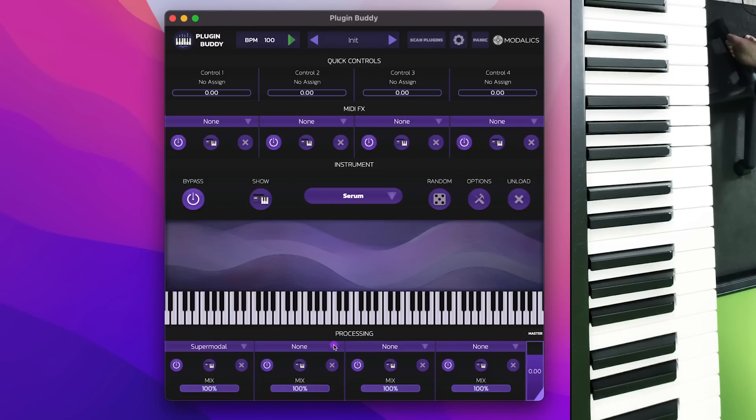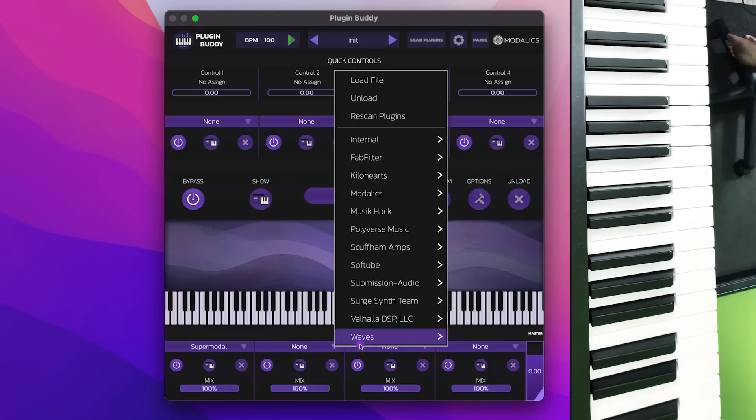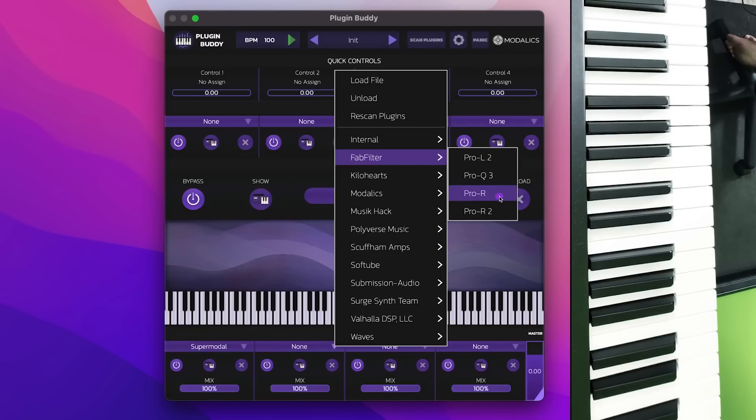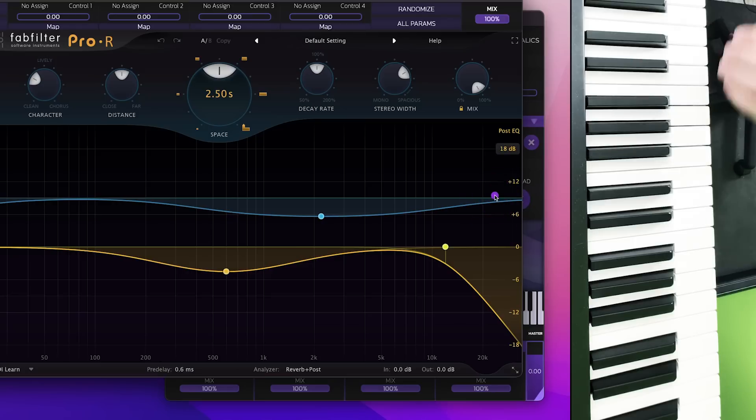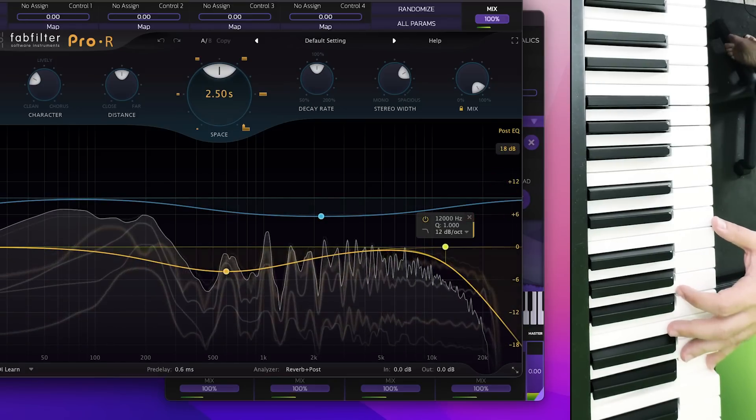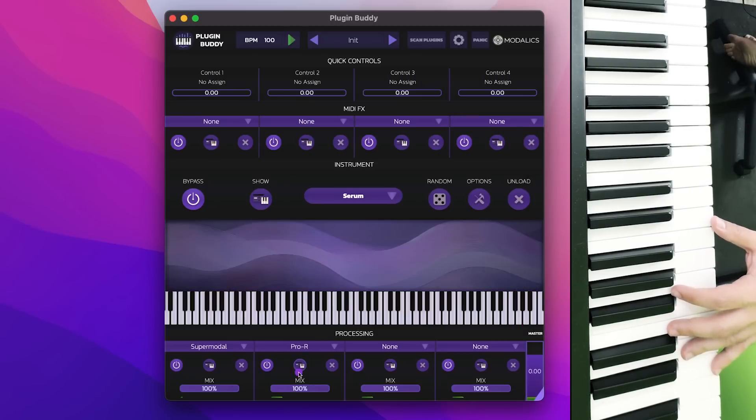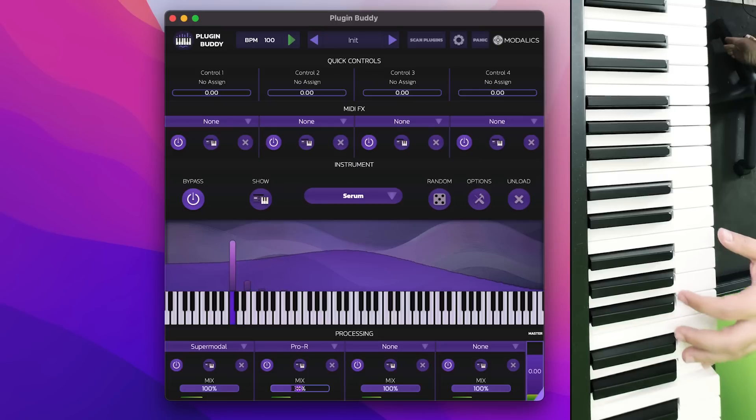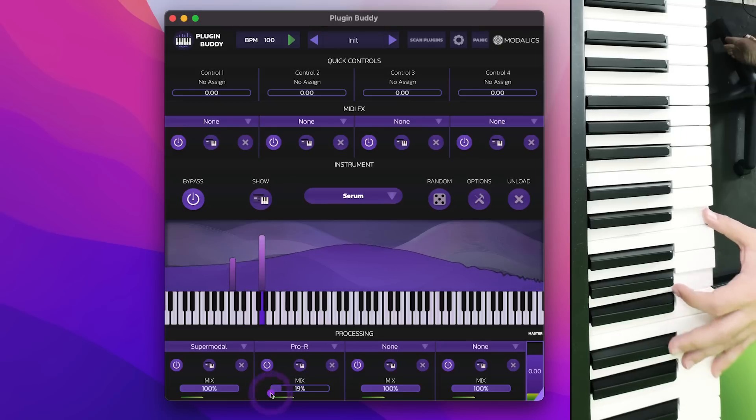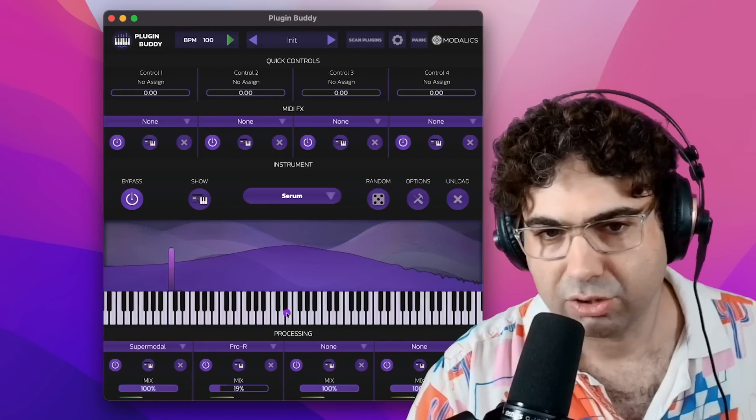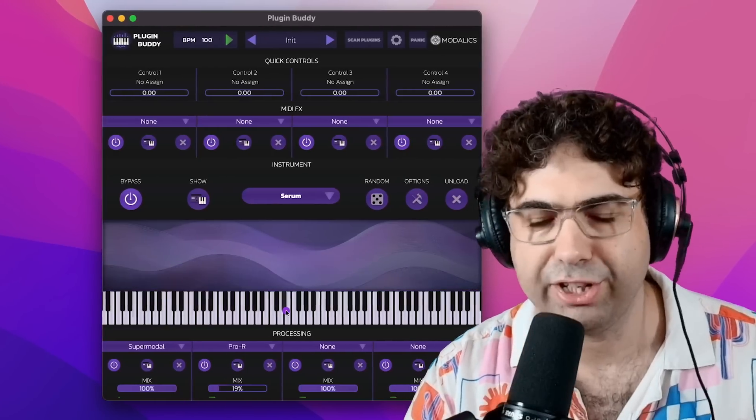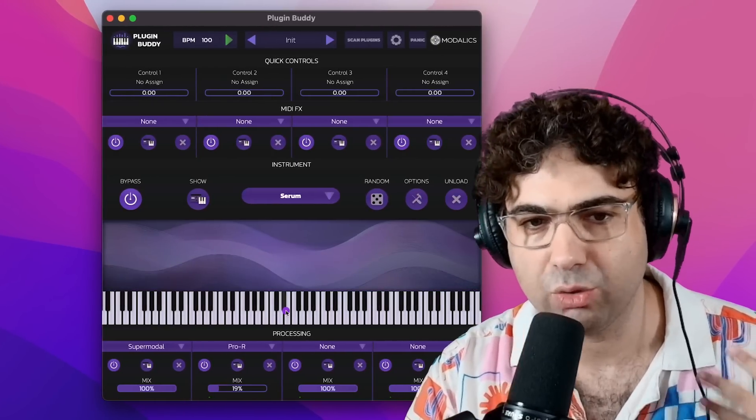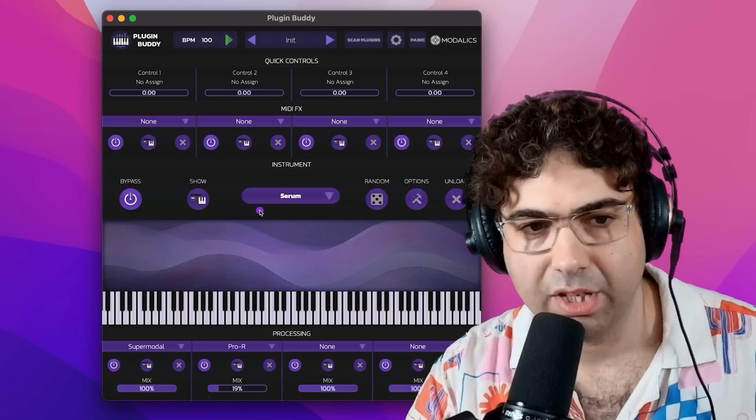Let's add a reverb. Let's add something like FabFilter Pro R, and let's reduce the mix because we have a built-in mix feature. So that's just a very convenient way where without any DAW you can create a chain.